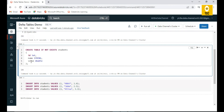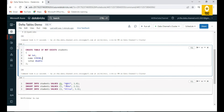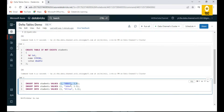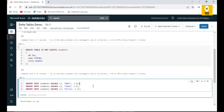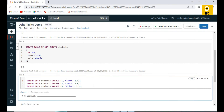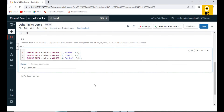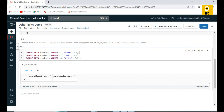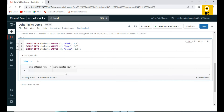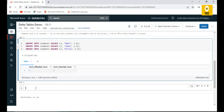Now how do we insert records into this table? The table has three columns, so we provide three comma-separated values enclosed in brackets. The syntax is INSERT INTO the table name, then the VALUES keyword followed by comma-separated values in brackets, and finally a semicolon. This is very similar to SQL scripting. After executing, you can see the records being inserted.